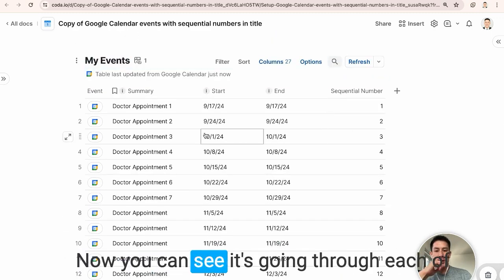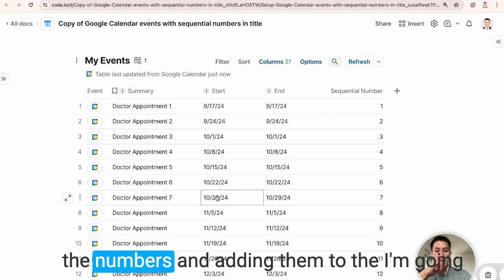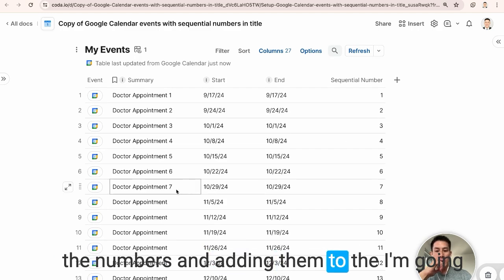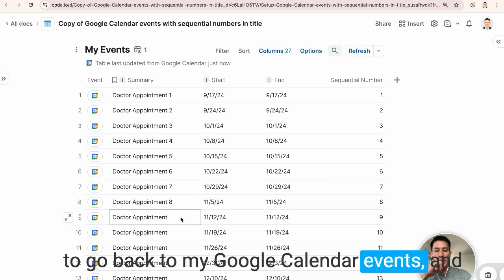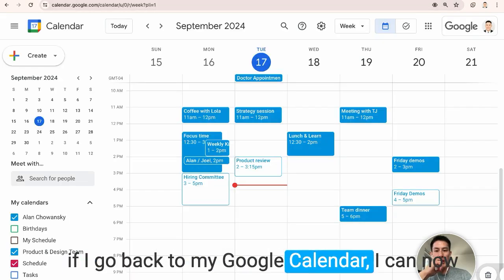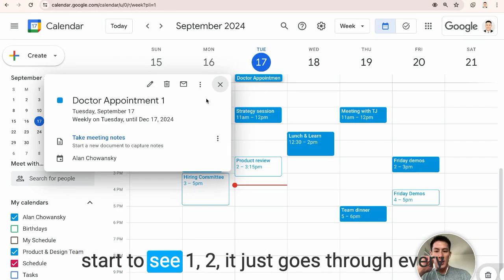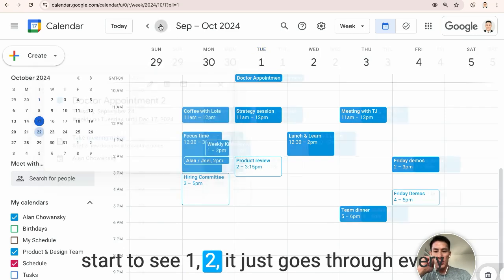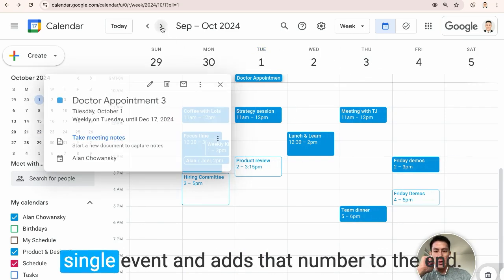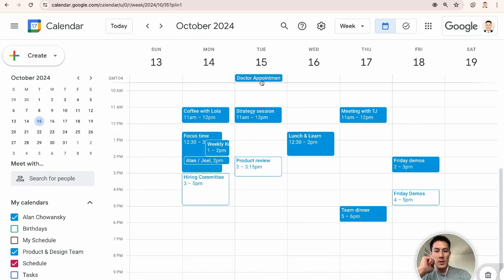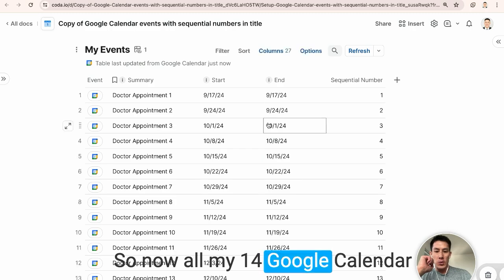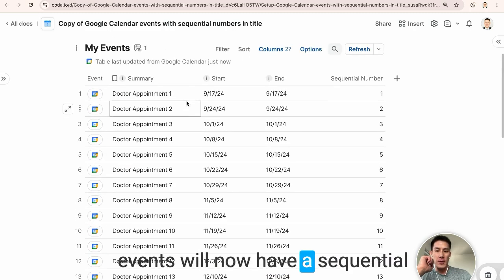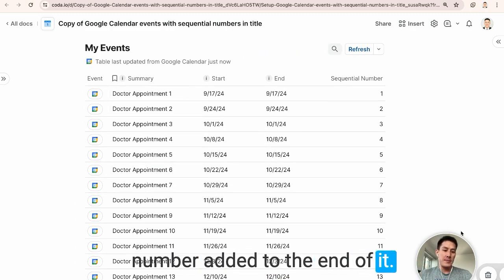Now you can see it's going through each of the numbers and adding them to my Google calendar events. And if I go back to my Google calendar, I can now start to see one, two, it just goes through every single event and adds that number to the end. So now all my 14 Google calendar events will now have a sequential number added to the end of it.